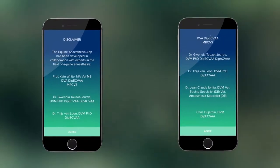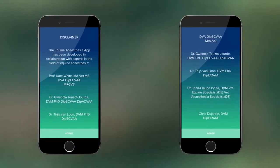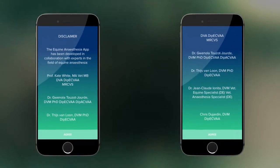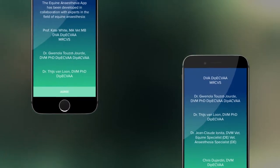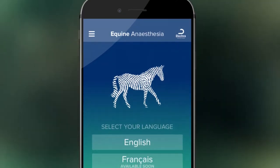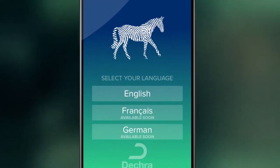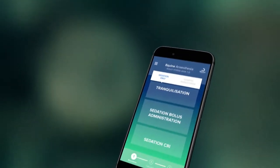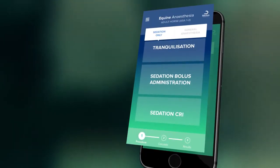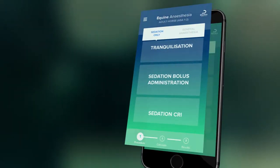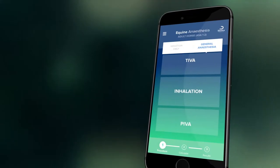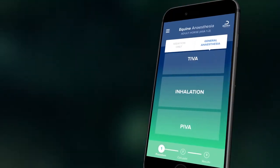The DECRA Equine Anesthesia app has been developed in collaboration with specialist veterinary anesthetists from across Europe. The app is available in English, French and German. The app covers protocols for both standing sedation, either by bolus dosing or via infusion, and for general anesthesia in both field and hospital settings.